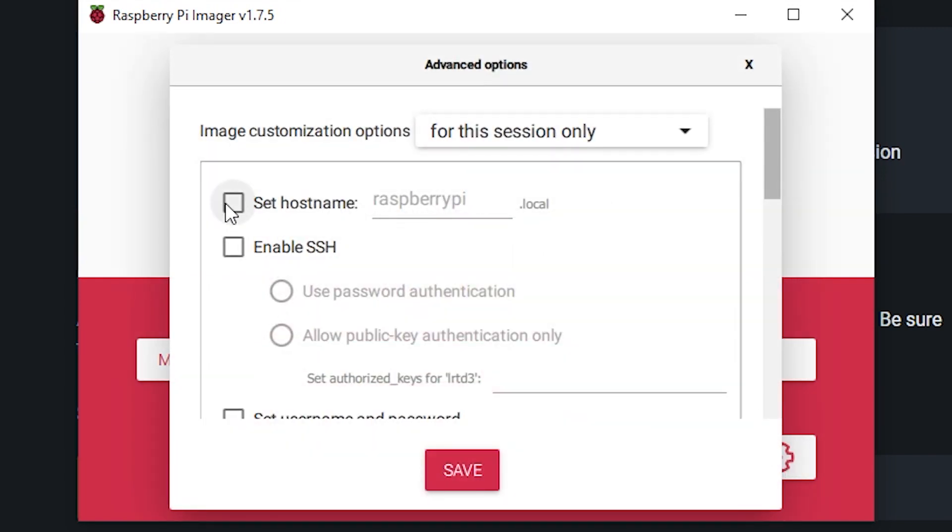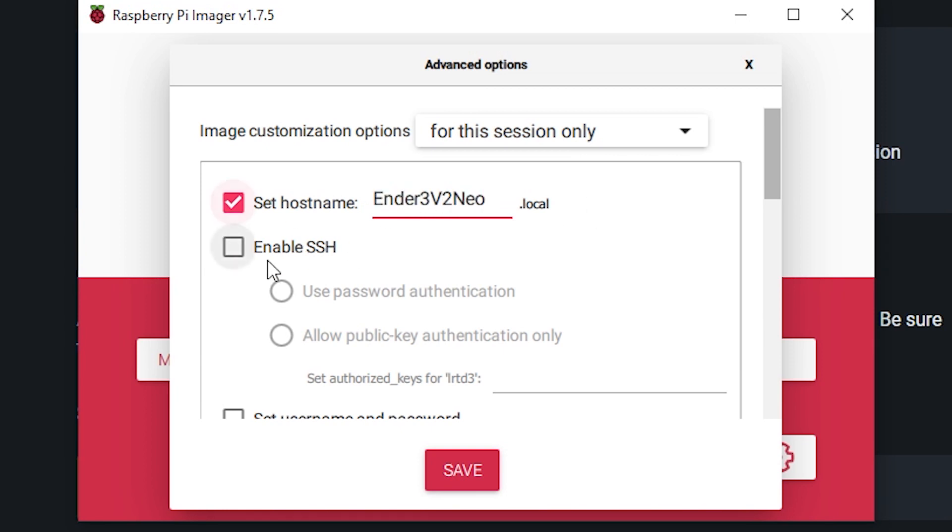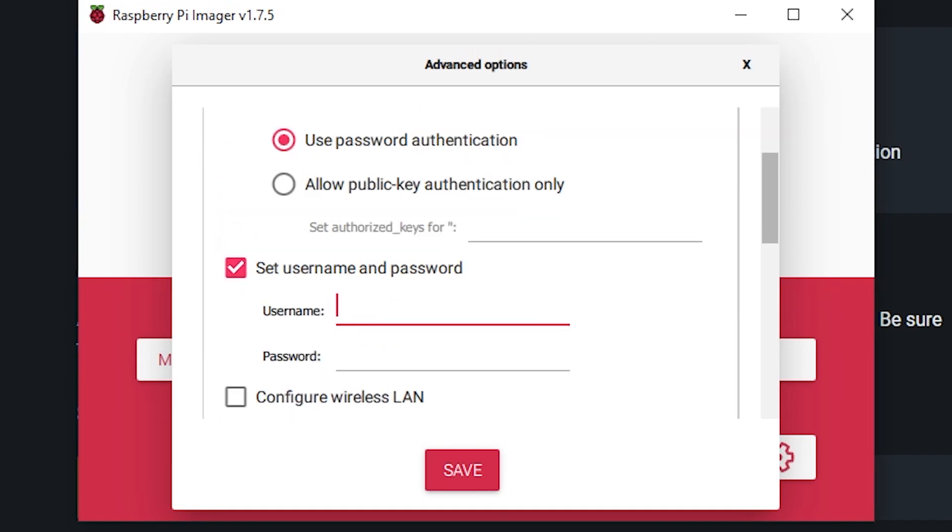We're going to set our host name. And for this, we're just going to say ender3v2 neo.local, we're going to enable SSH, and we're going to put the password, or we're going to put the username here as pi, just to make things easier. Password, you can choose any password you'd like. I'm going to choose that one.